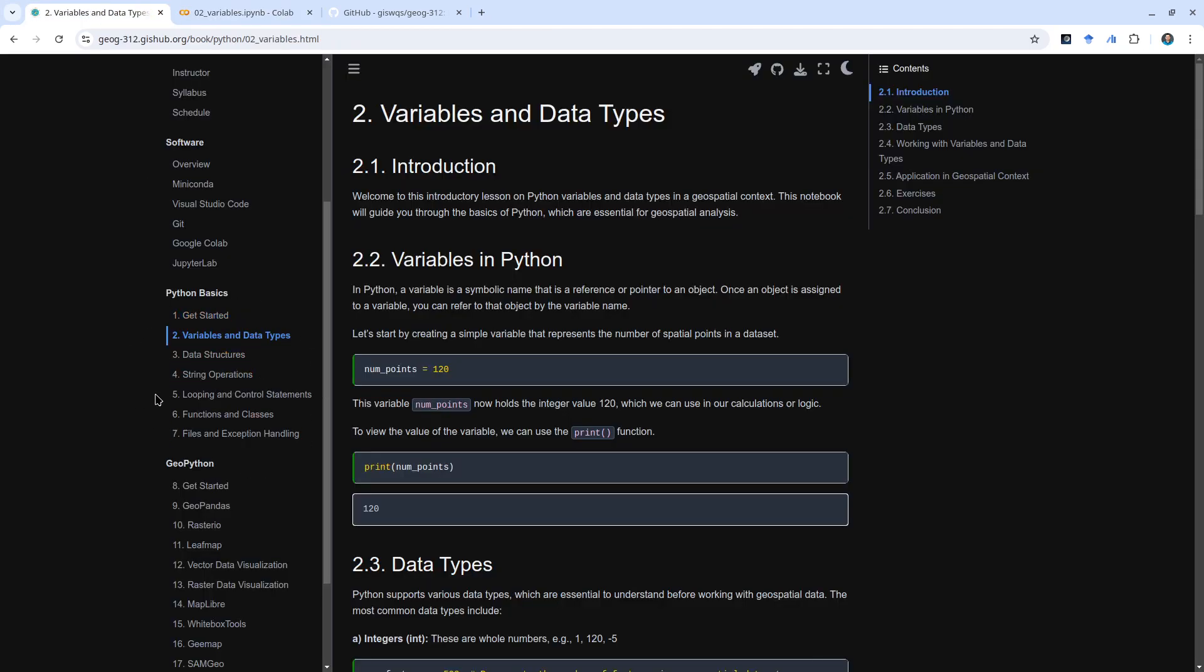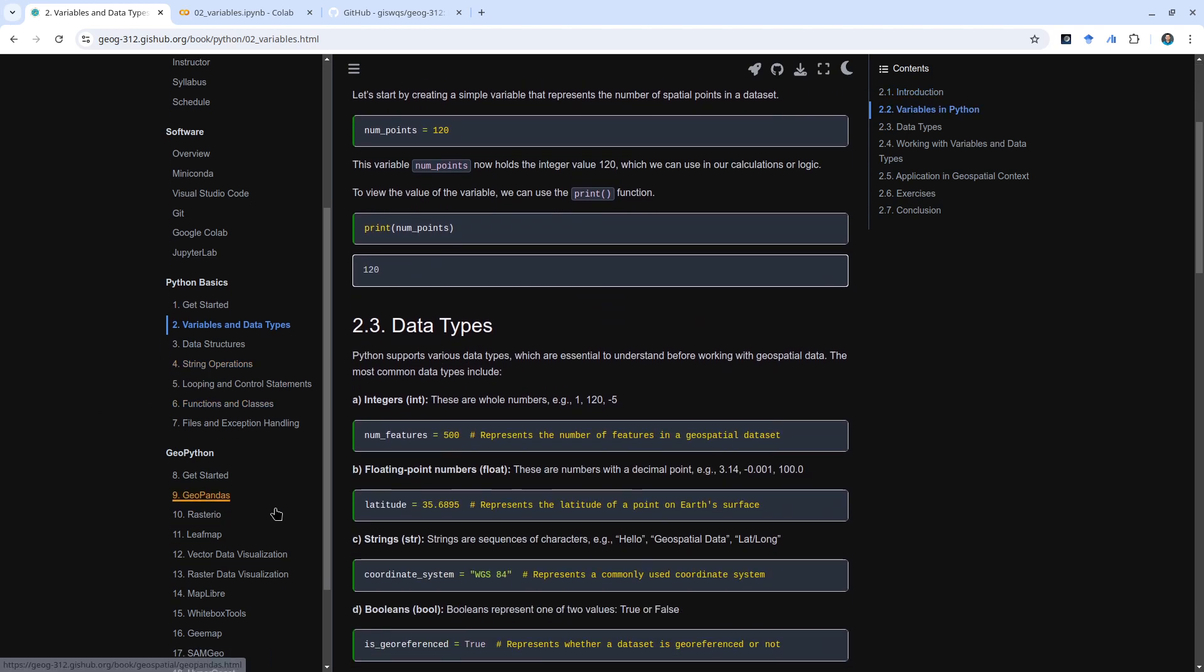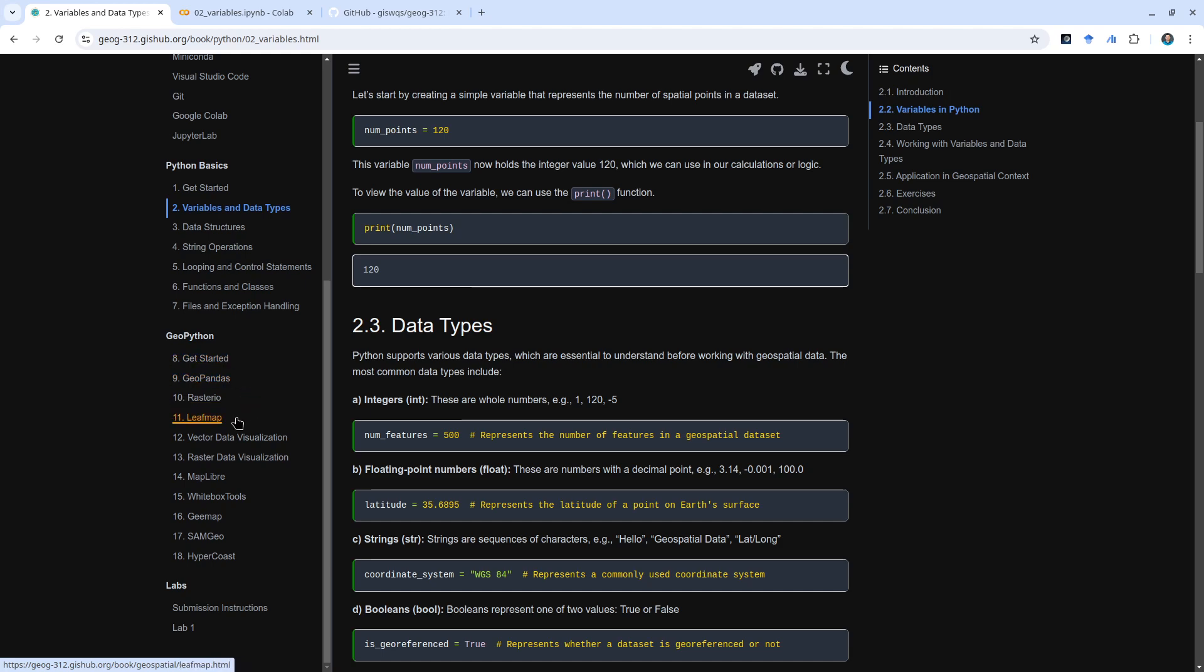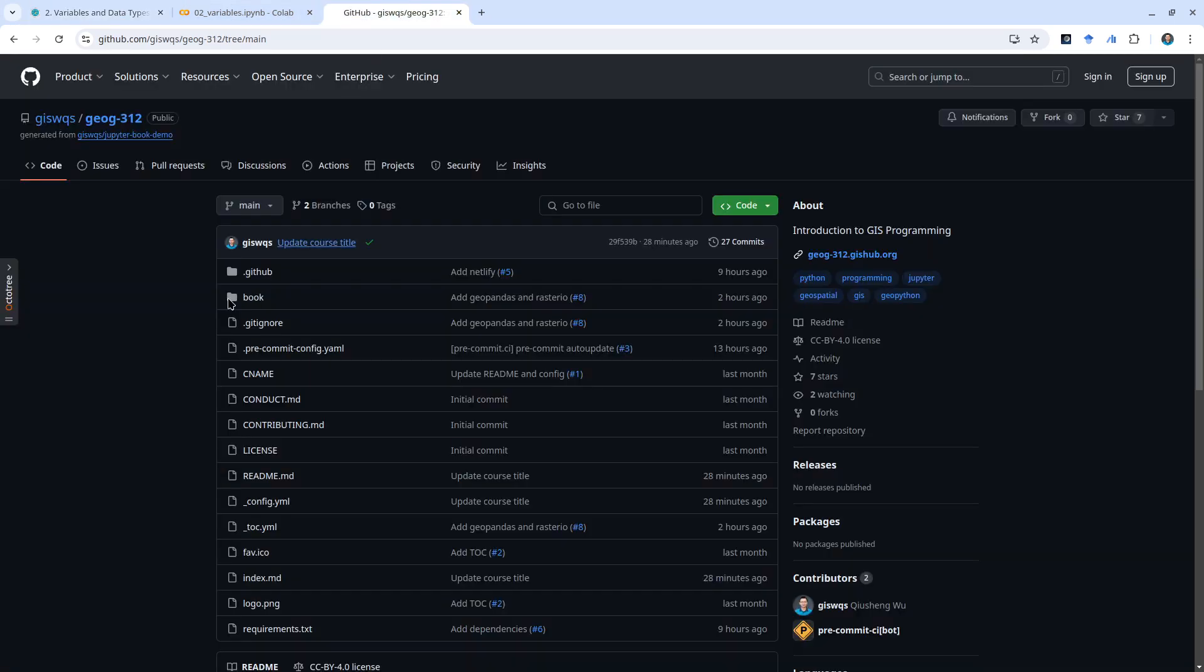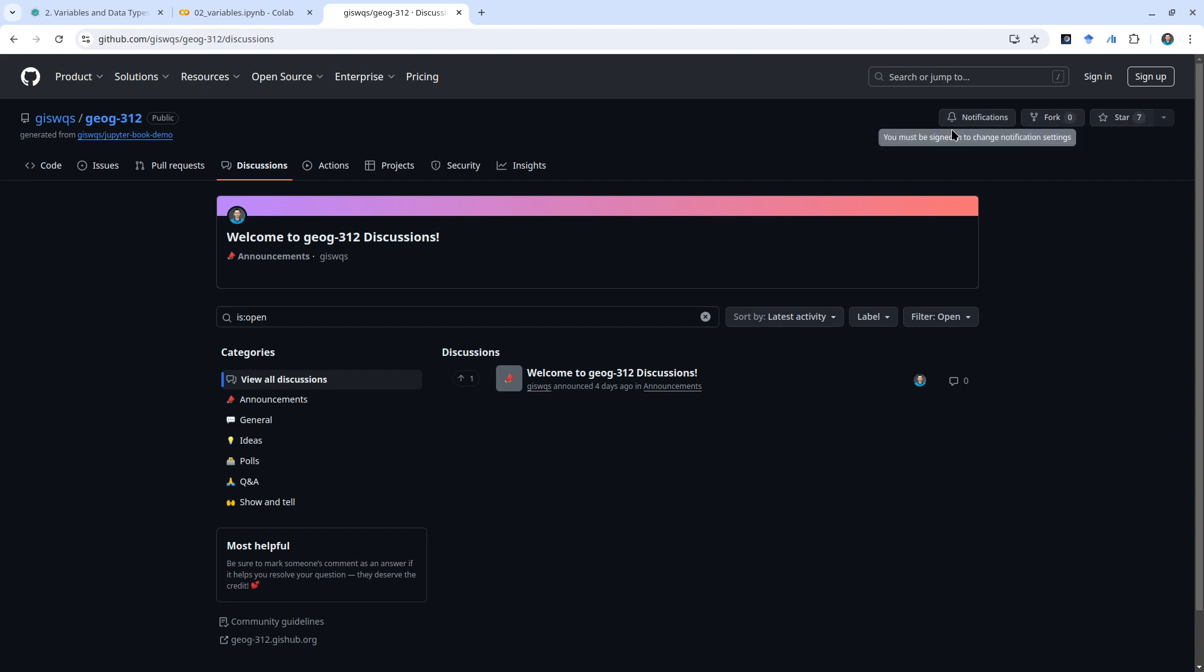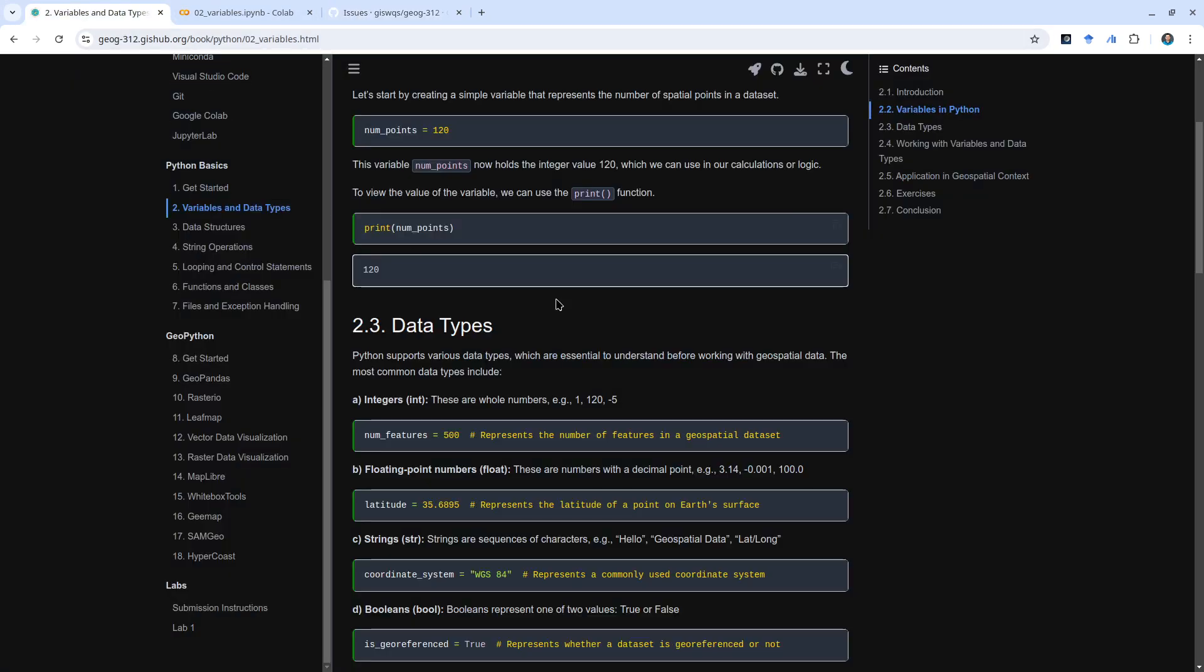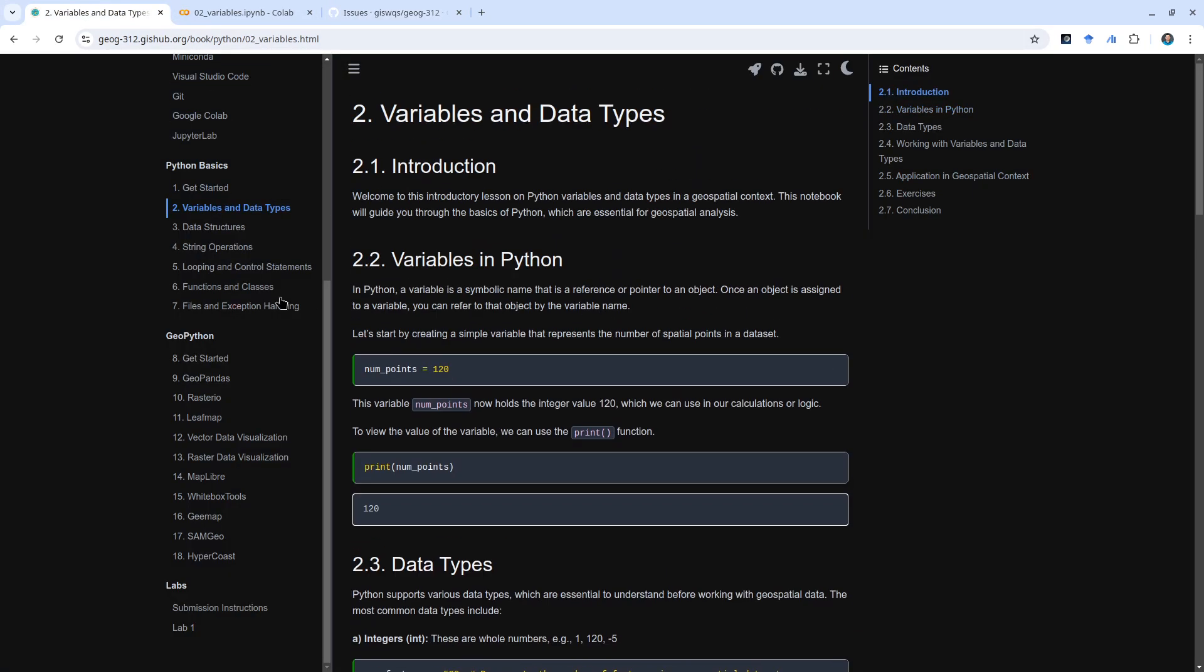The first couple weeks we're going to cover the Python basics. This mostly uses Python's built-in libraries, so you don't need to install anything. But for the geospatial GIS programming, we do need to install Python packages, and I'm going to show you how to do that when we get there. If there's any specific package that you want me to cover, you're also welcome to leave a comment. All class discussions will be posted on the GitHub repository under the discussion board here. You're welcome to create a new discussion. I welcome your suggestions and comments.